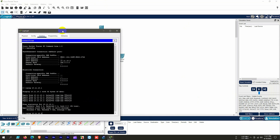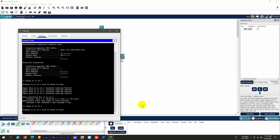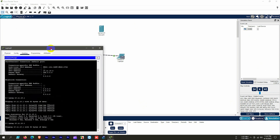Ping basically uses echo: the laptop sends a message to the desktop PC, the PC listens and replies, confirming it is alive and active. The reply from 10.11.10.1 means the desktop PC echoed the message sent from the laptop. Using the simulation option we can observe the message send-and-receive methodology clearly.